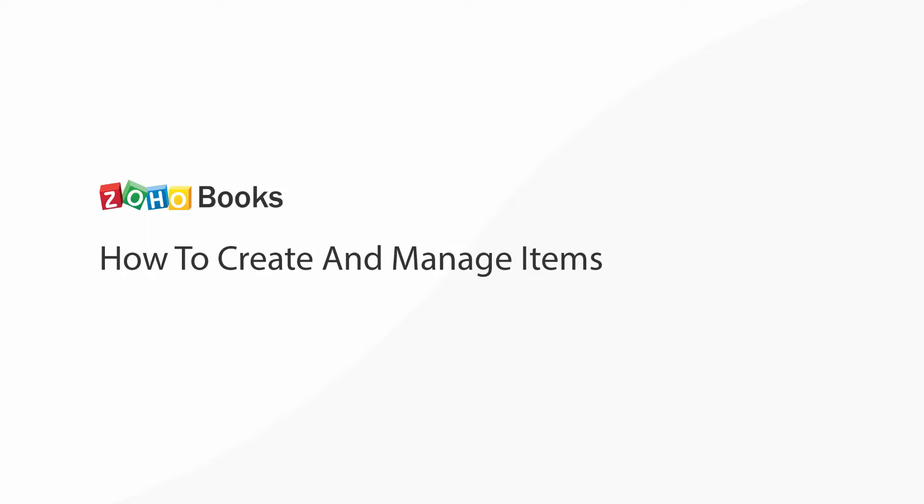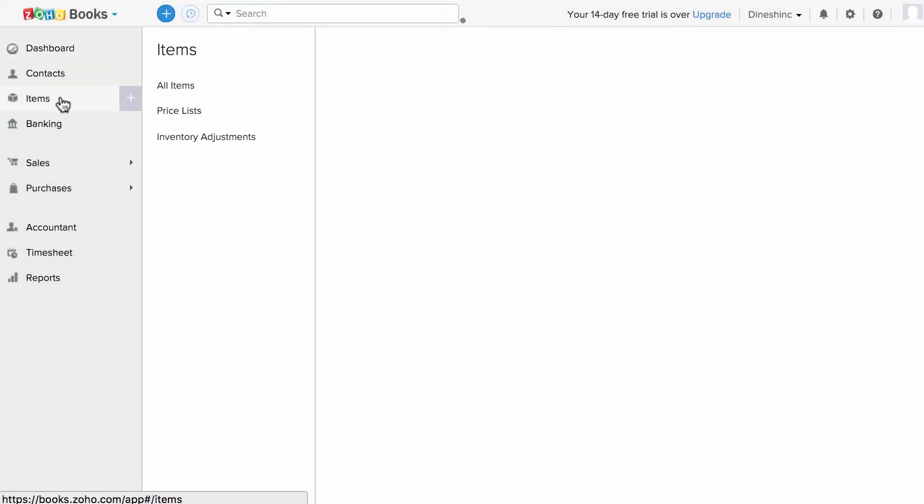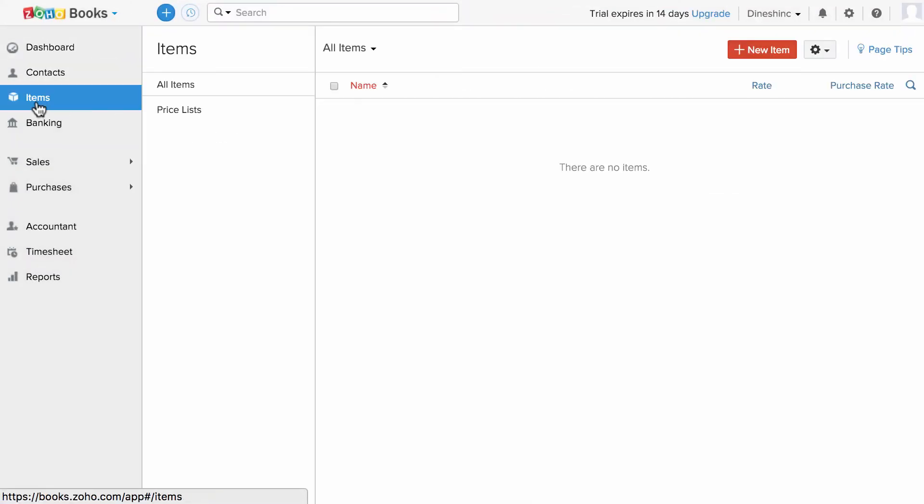Hi, in this video you will learn how to create and manage items. The products and services you sell, render, or purchase can be created, viewed, and managed under this item section.